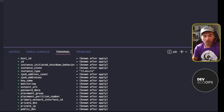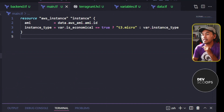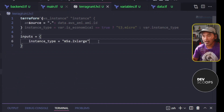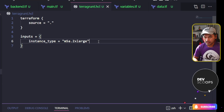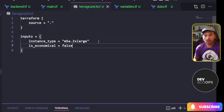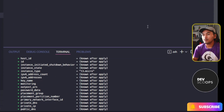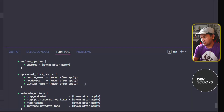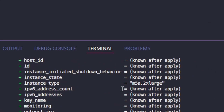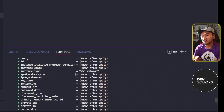If I go back to my code and head to my Terragrunt configuration file, I'm going to add the new input variable and set it to false, and then rerun Terragrunt plan. The instance type has now changed to M5A.2xlarge.